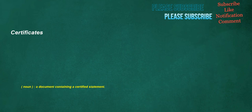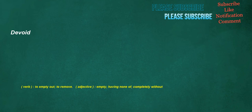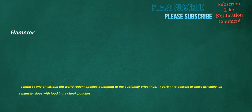Certificates. Noun. A document containing a certified statement. Devoid. Verb. To empty out. To remove. Adjective. Empty. Having none of. Completely without. Hamster. Noun. Any of various Old World rodent species belonging to the subfamily. Verb. To secrete or store privately, as a hamster does with food in its cheek pouches.